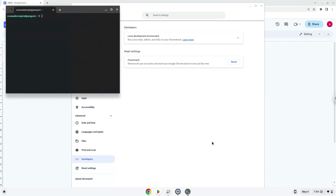Now that we have enabled Linux apps on our system, we will continue to the next part of the installation process, which is to run several commands in a terminal, which will install the application. All the commands are in the video description.